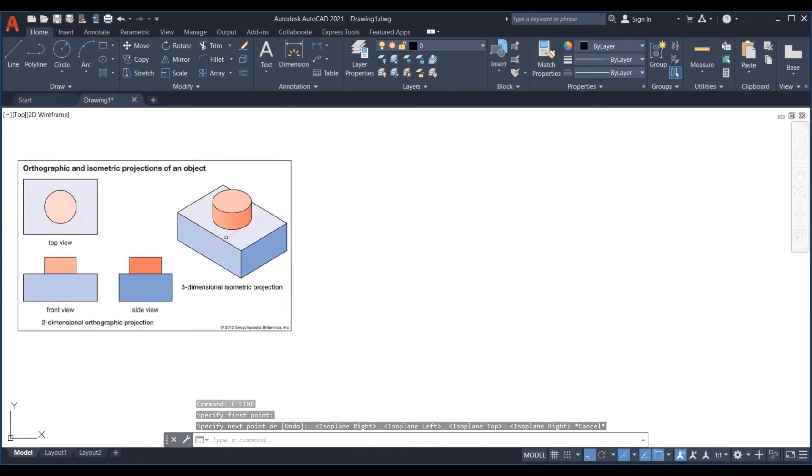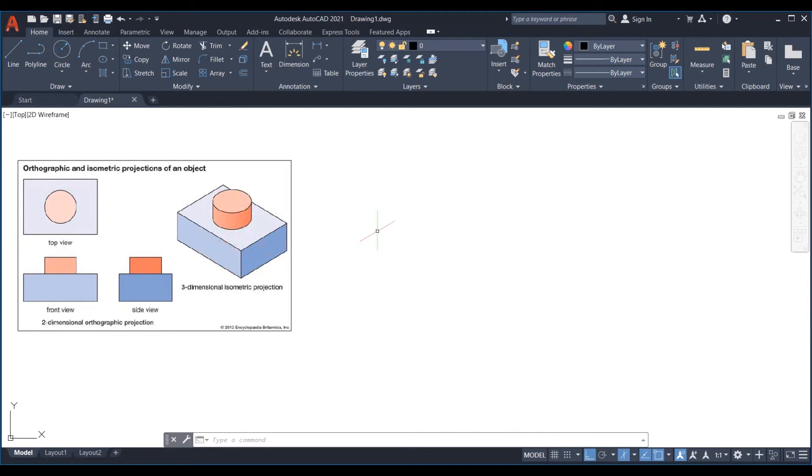We need to work with F5 and switch angles and use copy command to create similar things. Now we can create any face first and then proceed with the diagram.